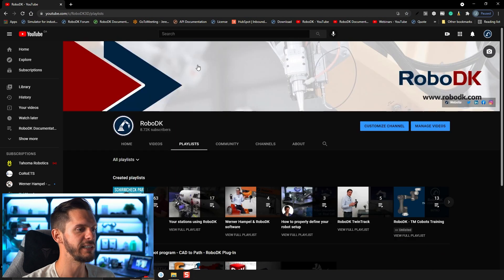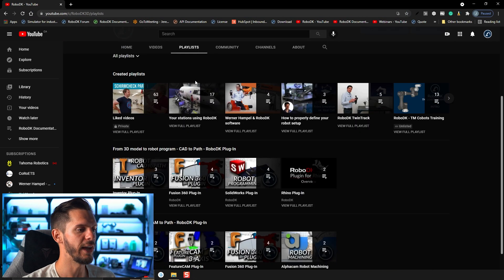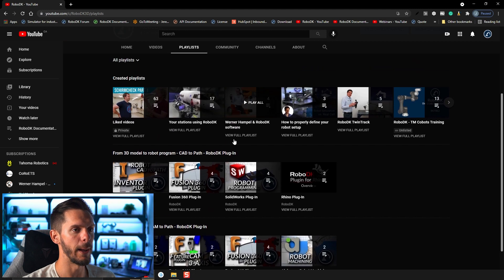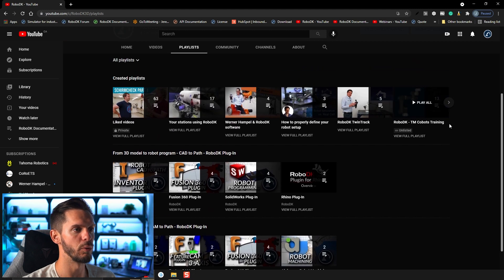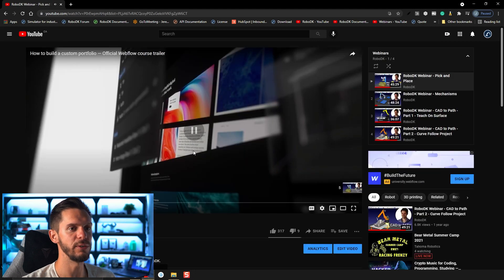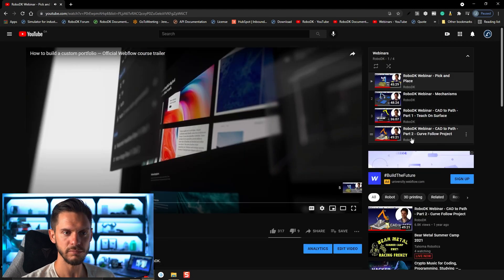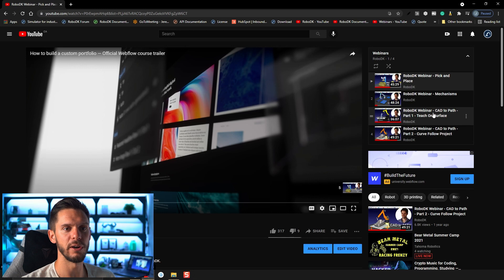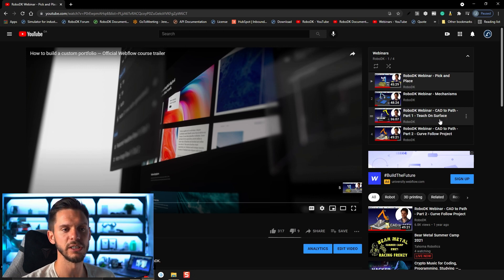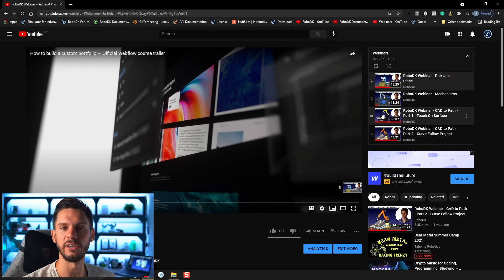So in the playlist here, you have access to webinars somewhere here, webinar. And if you take a look at here, webinar CAD to path part one, teach target on teach on surface, you will have some information on how you can use some of those features with the transmission,